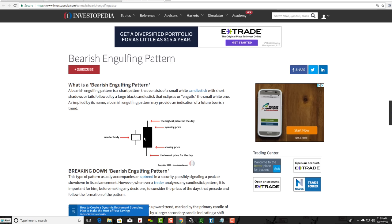Typically in an uptrend, you might see this happen — a small bullish candlestick being engulfed by a bearish one, showing a potential reversal in trend. Not always; it's not 100%, just like trading, nothing's always 100%. But when a stock's moving up and you start to see a bearish engulfing pattern, be careful of a potential reversal. So let's take a look at some examples here.